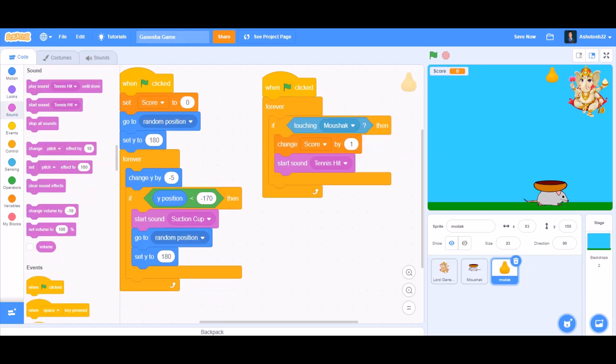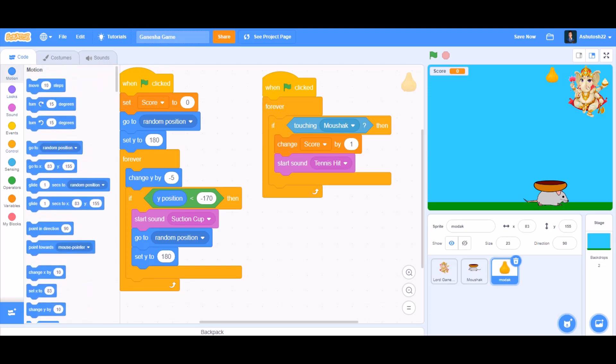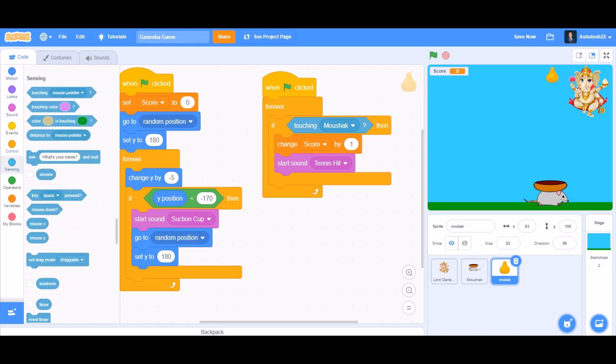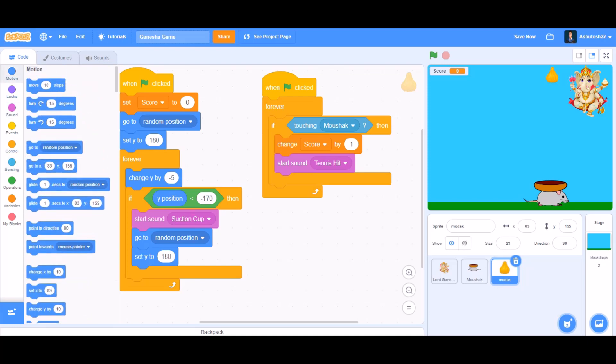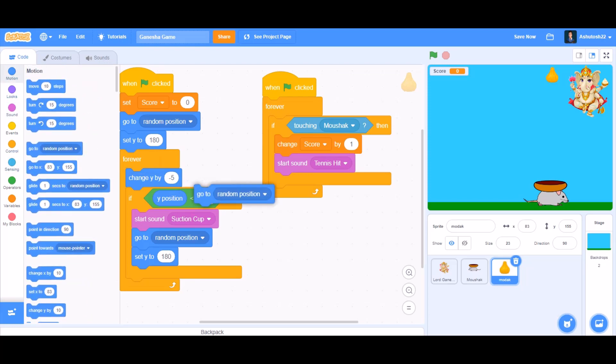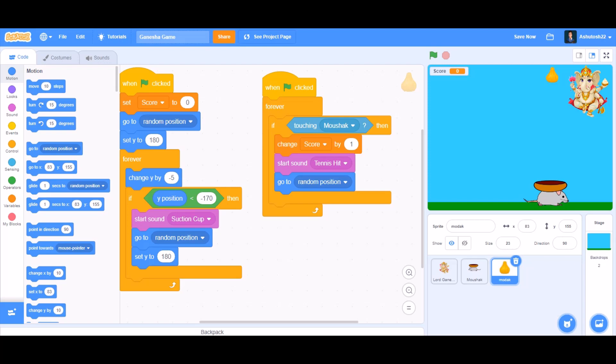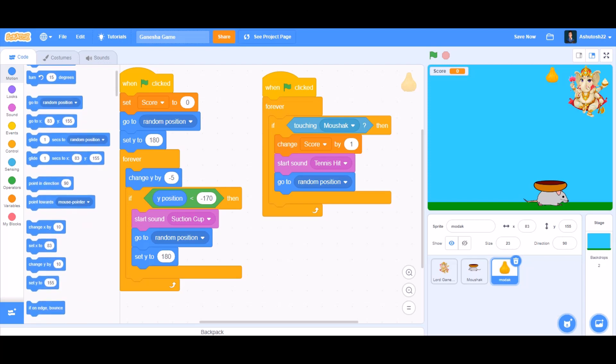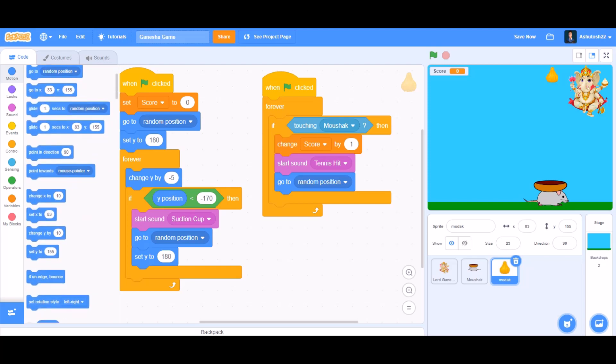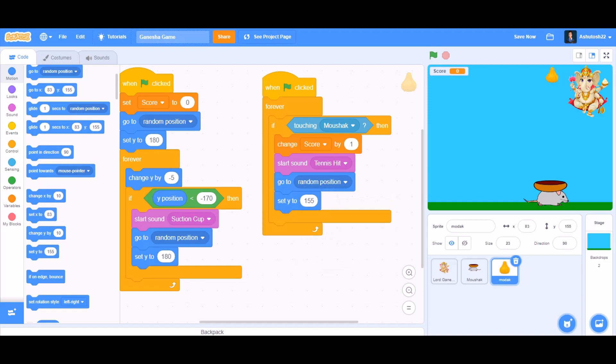Start sound tennis hit, go to random position, and we'll take set y to 180.